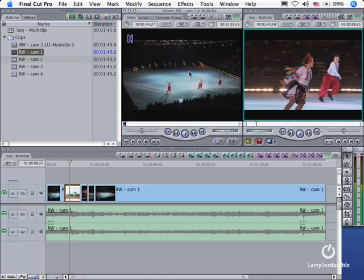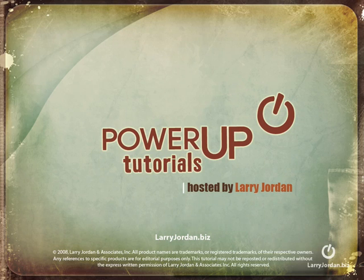I have always enjoyed playing with multi-clips. And once I've learned how to set them up by following this cookbook approach, I've never had a problem with them. My name is Larry Jordan and thanks for watching this power-up tutorial. I'll see you in the next video.